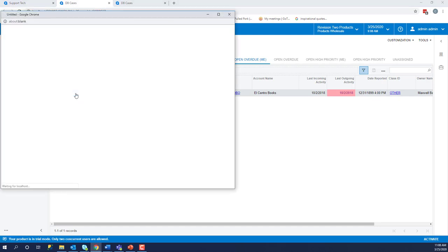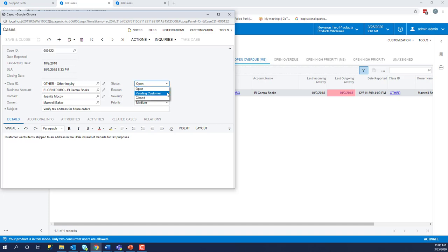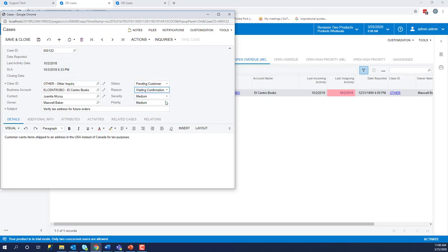And if we click on the case, this gives us more information and then we can work the case or we can change our statuses. Maybe we're waiting on the customer to give us more information. That's why it's past due. Maybe we've given them the answer and we're just waiting for them to say, yes, that fixed my problem.